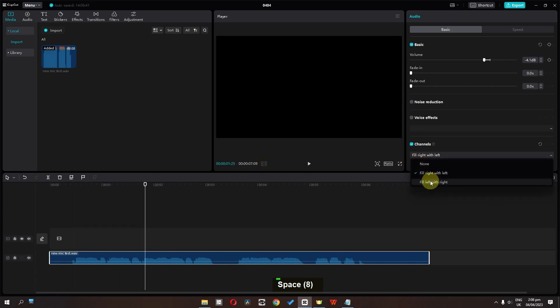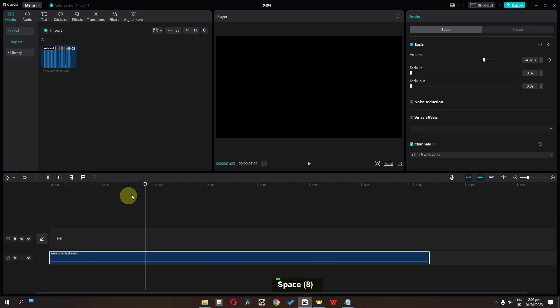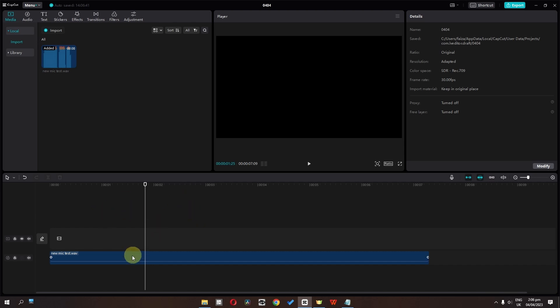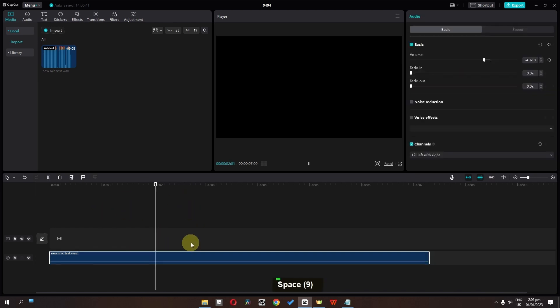Now if you check the other option, both will mute because we don't have any audio in the right ear and we filled that audio to the left ear. So that is why this audio is now muted.